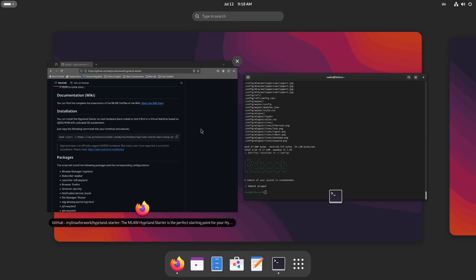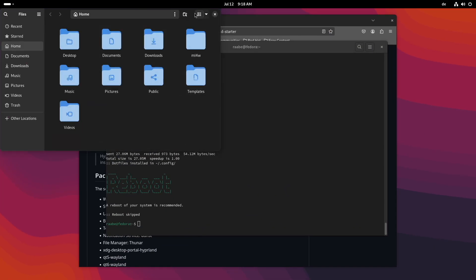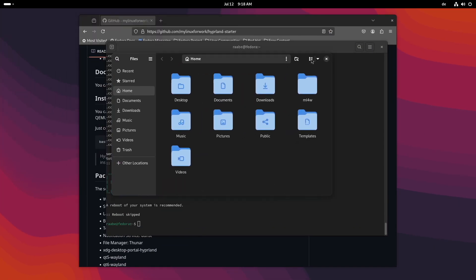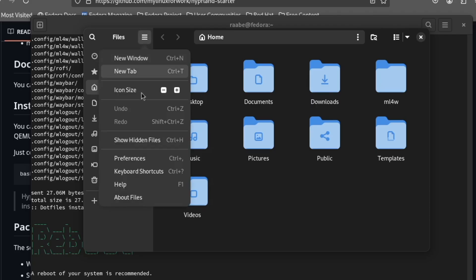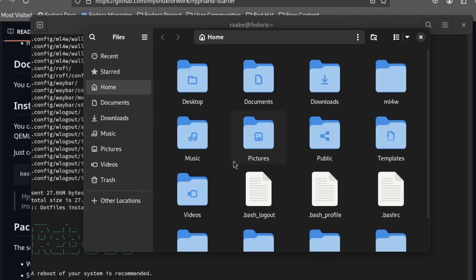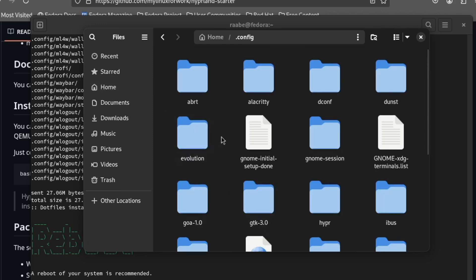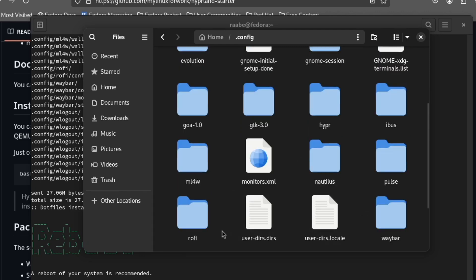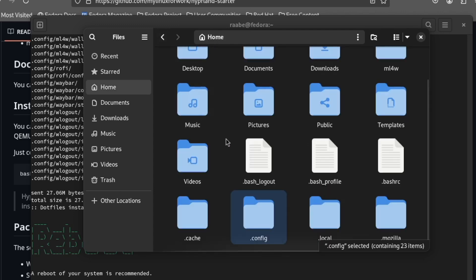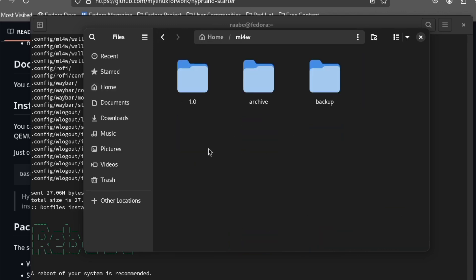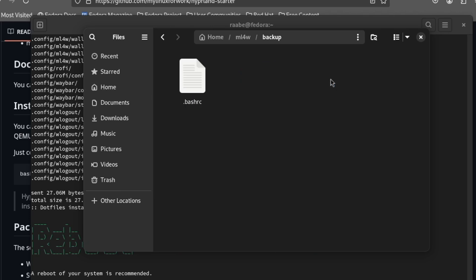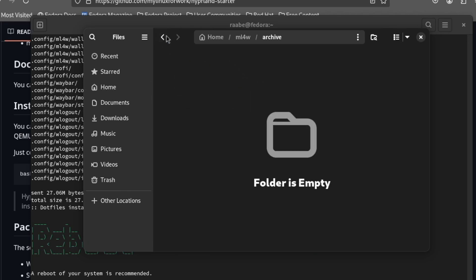Because I want to open here the file manager. First, let's show the hidden files. And in the .config folder, you see now that there is an alacrity folder, the hyper folder, and the waybar folder, rofi is there, and the mylinuxforwork folder with the wallpapers and the scripts. And when I go back to home, you see also here the mylinuxforwork folder. And here you can find the backup. Here is the .bashrc. The archive is currently empty.